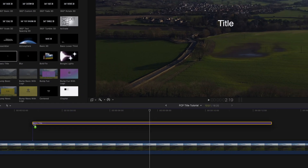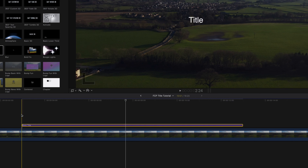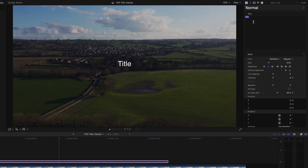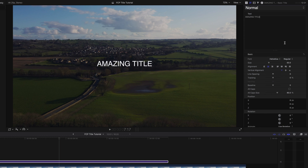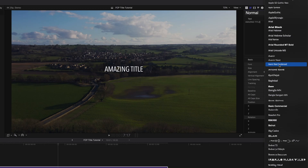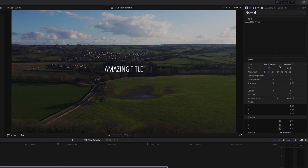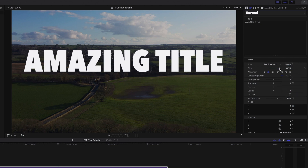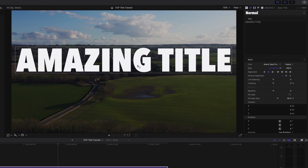If we just go into the title menu up here and select the basic title, just drag that anywhere across. First, change the text — I'm going to call that 'Amazing Title'. Choose a font. This kind of effect works best with a nice big bold font. Here we have Avenir Next Condensed, which is one of my favourites. Change that to heavy, scale it up, and put it in the middle. So now we have our title all sorted out.